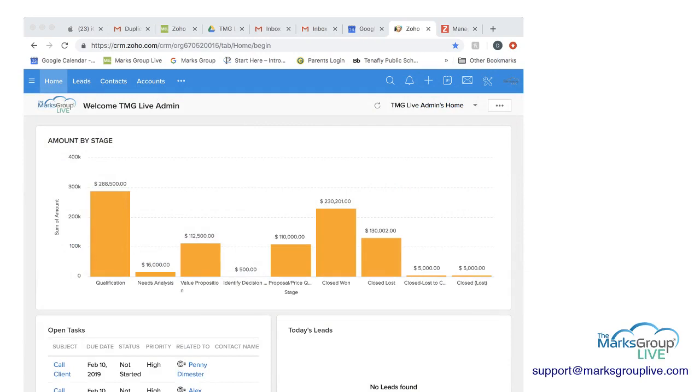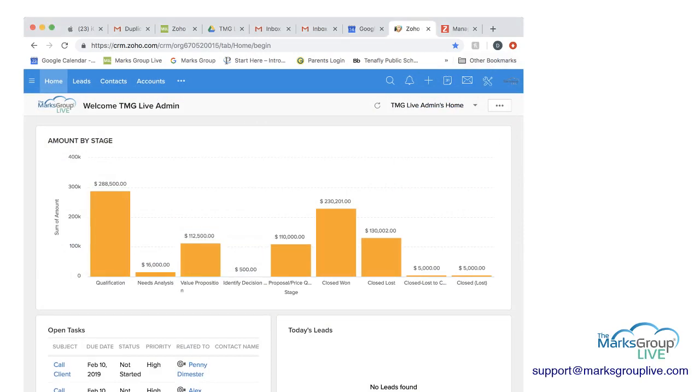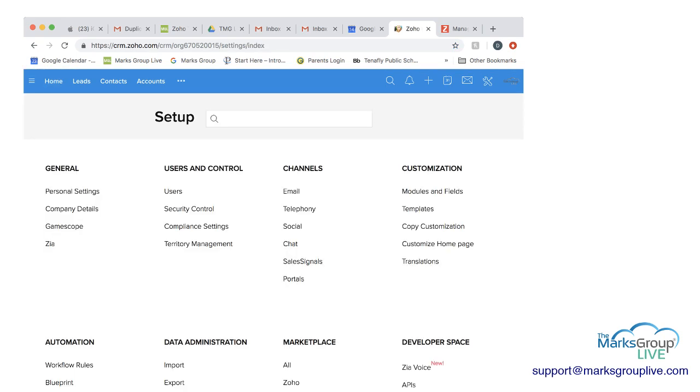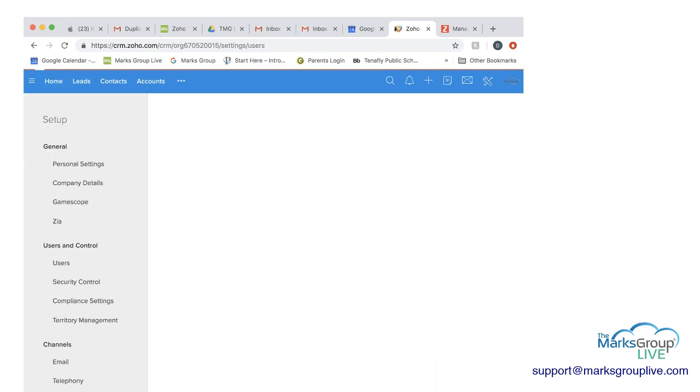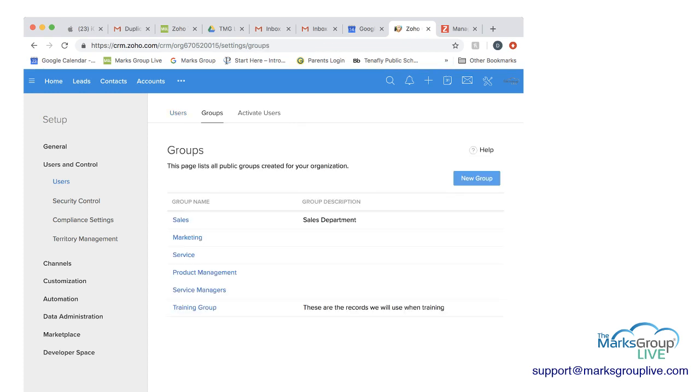So now let's look in Zoho and show how to create the user groups. So the first thing you're going to do from the home screen is go to the top right corner and go to the tools that are crossed and select on that. Then you're going to go to users, and once you're in users, you're going to see there's users, there's groups, and there's activate users. To create a group, you're going to choose groups.